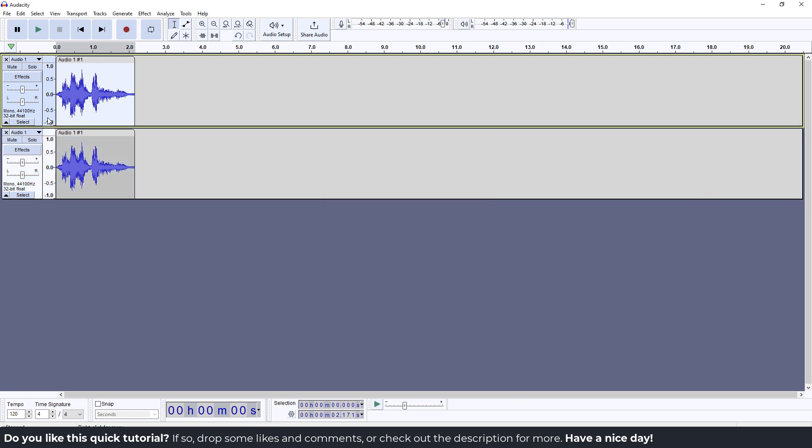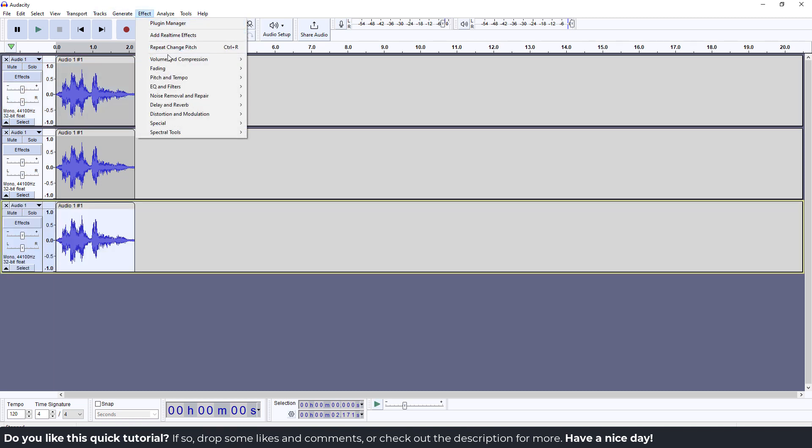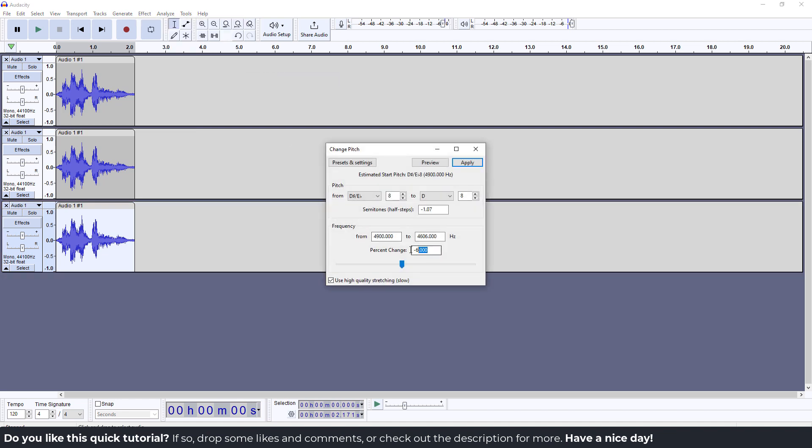The next step is to select your first track again and duplicate it. Now select the last track, go to Effect, Pitch and Tempo, Change Pitch. Set it to plus five or plus six and apply.